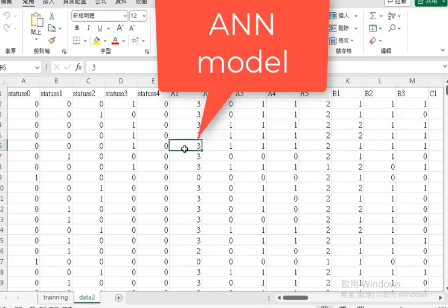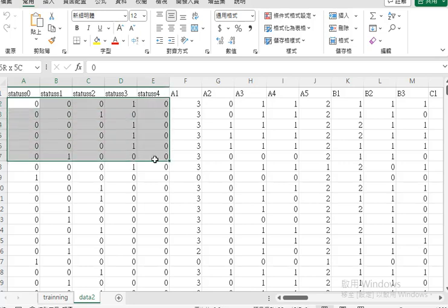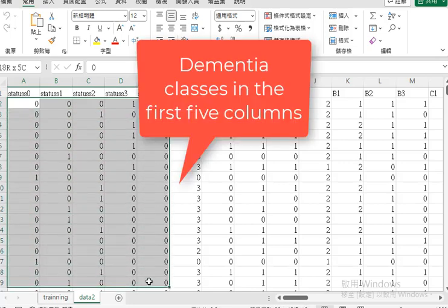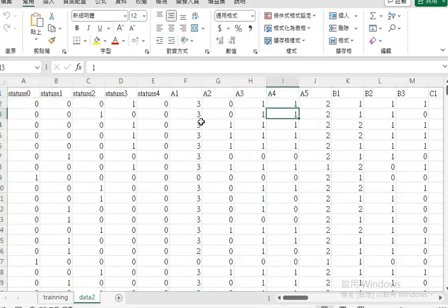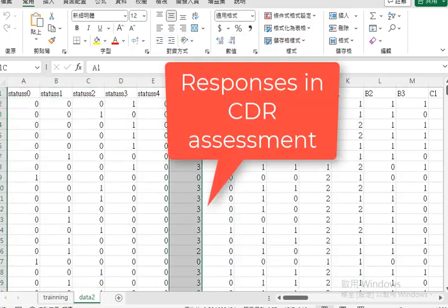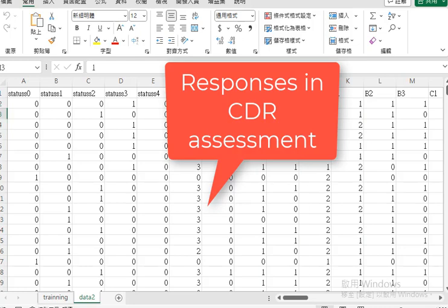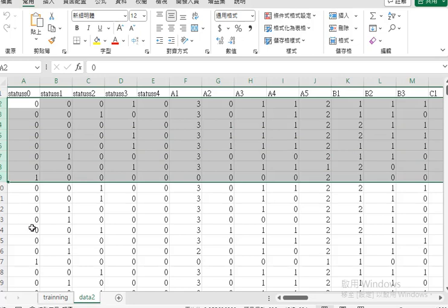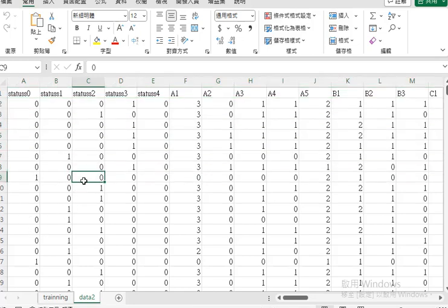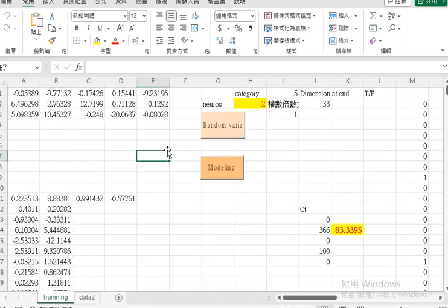In the model, we have set the dementia classes over the five columns, and the others are about the response for each patient on the row. And then we transport the data into the model using the spreadsheet.